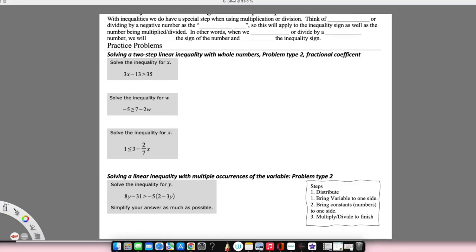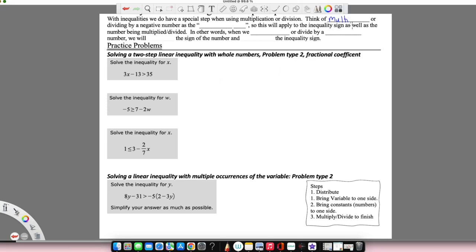We're going to continue solving inequality problems. Now we have two-step inequalities. We first started with the additive property, then the multiplicative property. Now we're going to put both of those properties together. Remember when we're doing multiplication and division — when we're multiplying or dividing by a negative number, we have to remember it's the opposite. This is going to apply to the inequality sign as well as the number being multiplied or divided.